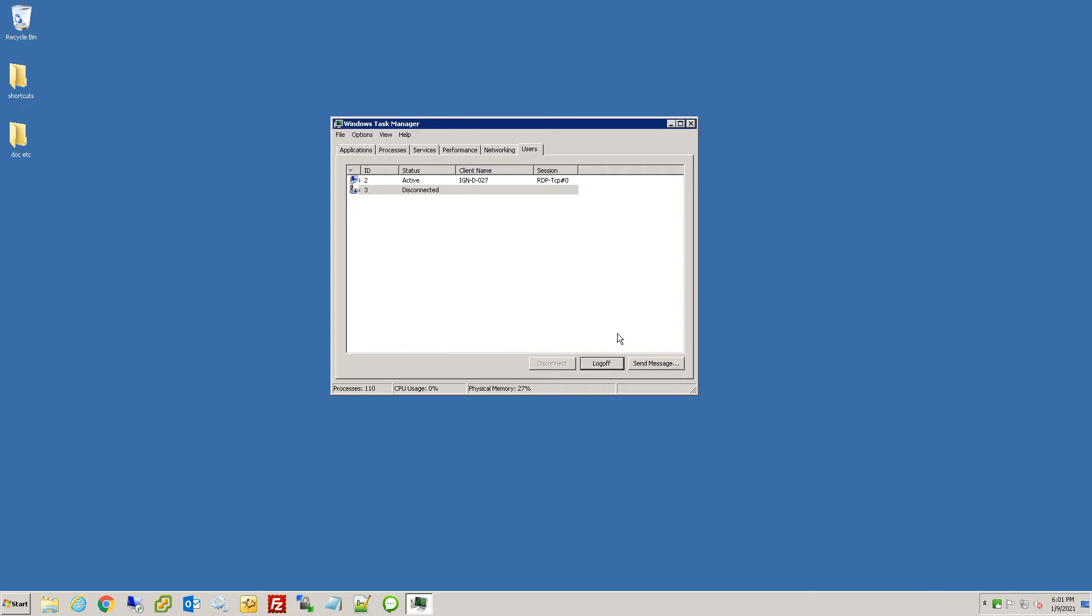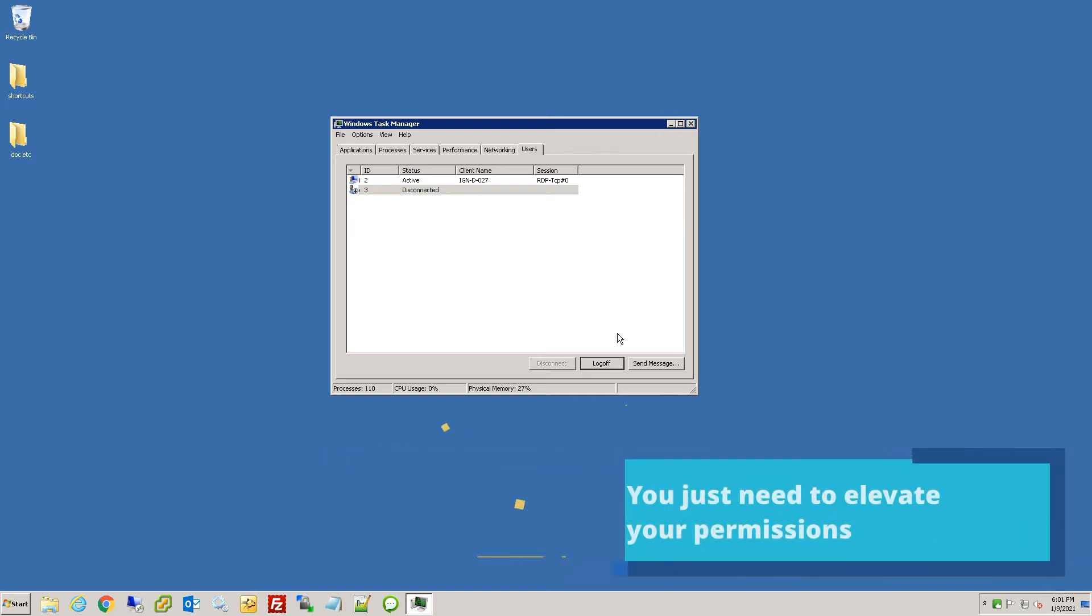Usually this happens in an Active Directory environment. You just don't have proper permissions. But to get around this, you just need to either run task manager as admin or open up command prompt as admin and then execute task manager to open.